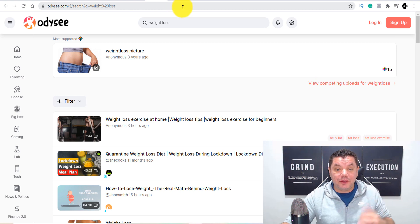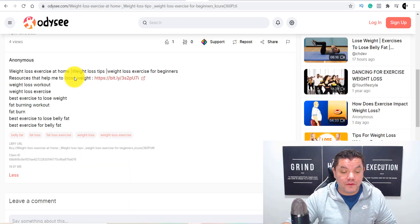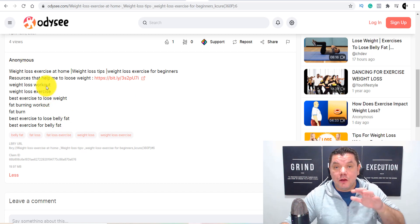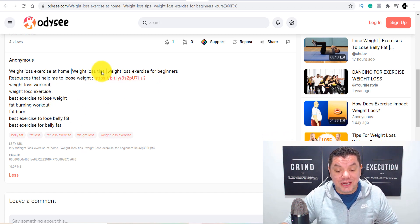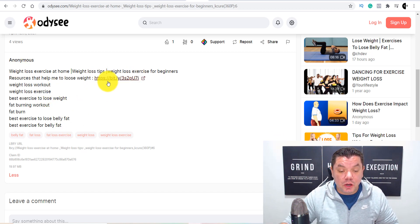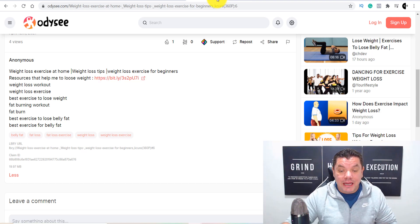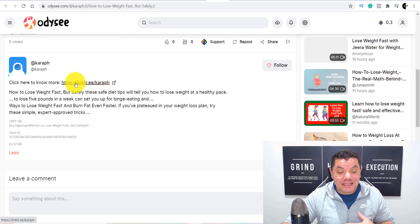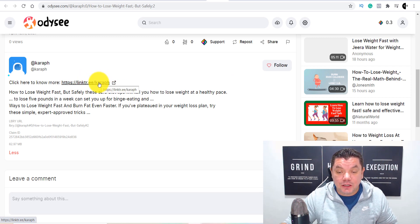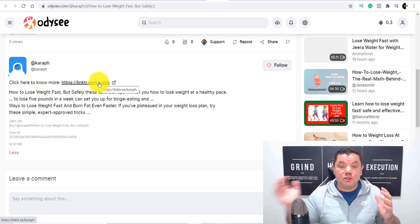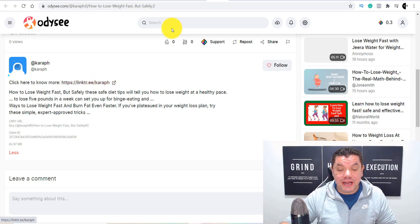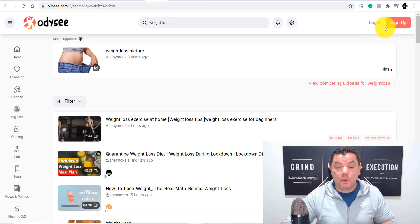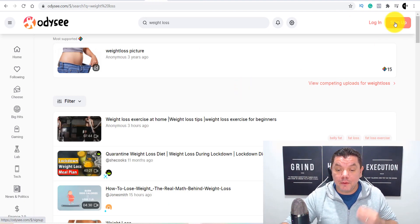Let me show you an example of some of these videos. This person has put a description in and has a Bitly link. Here's another one where someone uploaded a video and put in a Linktree link. This is super simple stuff and I'll show you how to do it. When you're on this page, you just want to come over here and sign up.